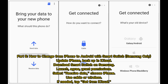How to change from iPhone to Android with Smart Switch (Samsung only). Update your iPhone and back up to iCloud. Download Smart Switch on your Samsung device and launch it. Agree to terms and grant permissions. Select Receive Data and choose iPhone. Use a cable or wireless connection. If needed, tap Get from iCloud.